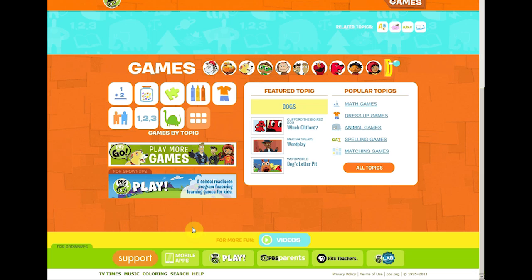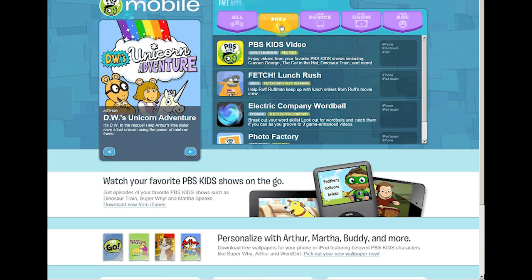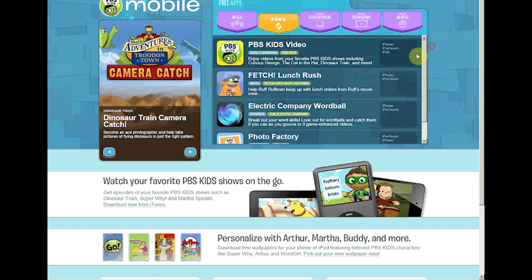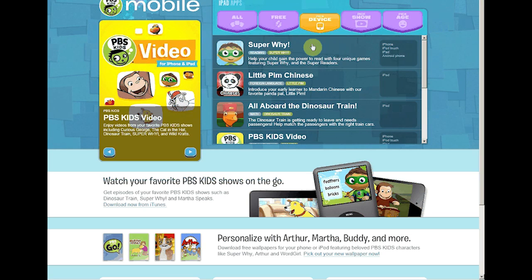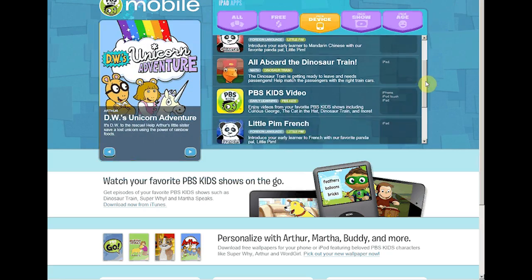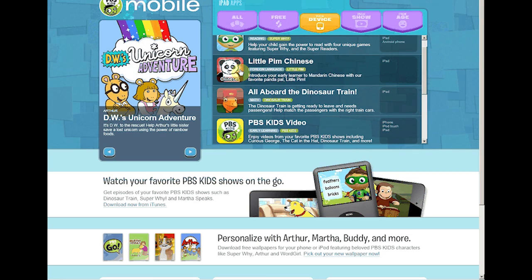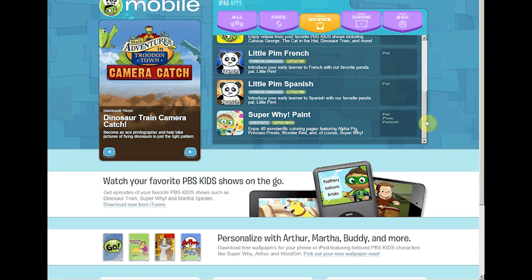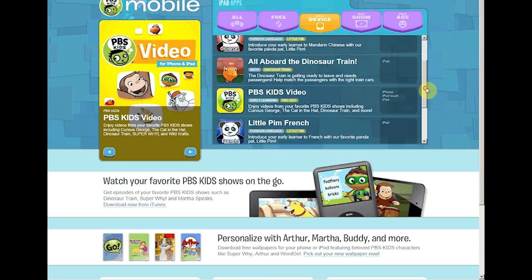Down at the bottom, there are some mobile apps available through pbskids.org, but they're very limited and you're going to have to pay for most of them. If we click on free apps, there are only four free apps and only one of them works on the iPad — all the rest need iPhone or iPod touch. If you want just iPad apps including paid ones, you've got about seven or eight apps available. Most of them are for introductions to other languages through Little Pim — Chinese, French, and Spanish. There's a paint program, and the only free one is PBS Kids Videos.